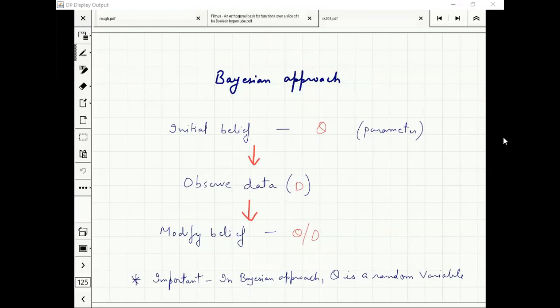Important thing to remember: in MLE, theta is a number. In the Bayesian approach, theta is a random variable.